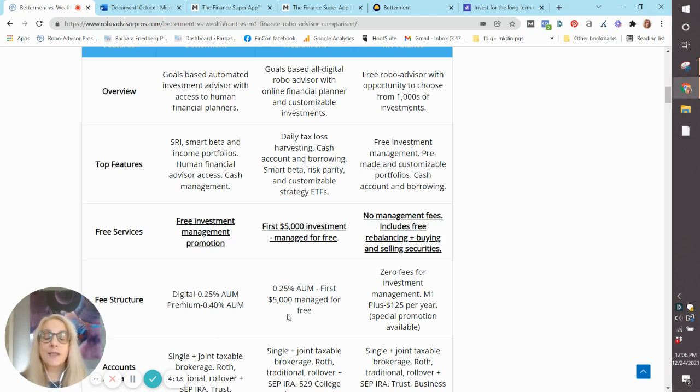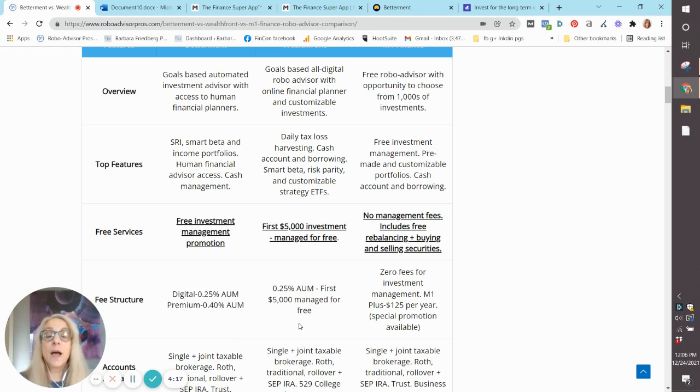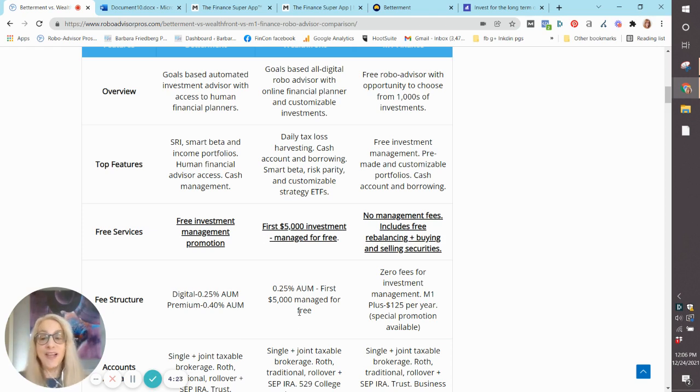Wealthfront, on the other hand, offers just one plan, and they will give you $5,000 managed for free if you sign up with the link below.